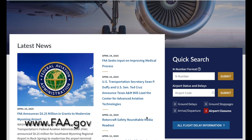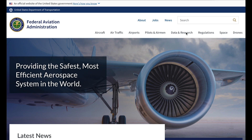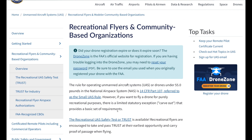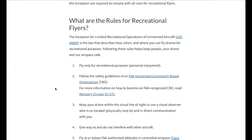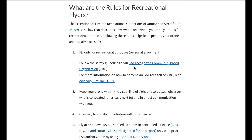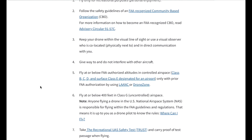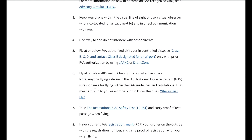This is the FAA website — really a very good website with a ton of information. From the splash page, let's go to the top right to Drones and pull down the menu to Recreational Flyers and Community-Based Organizations. This is the information for recreational flyers: what is a recreational flight — you're not doing it for any compensation — and the rules: only for personal enjoyment, follow the guidelines of a community-based organization, keep your drone within visual sight, and you must fly at or below 400 feet AGL in Class G uncontrolled airspace.